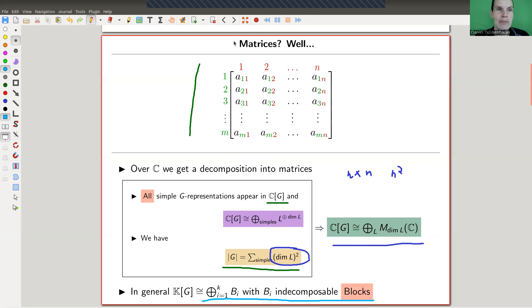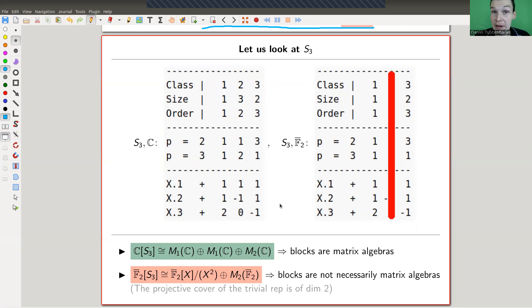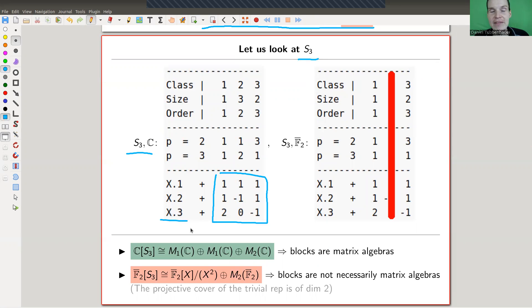Let's look at some examples. I'm running Magma and Sage code here — you can always find it in the description and run it online. S3 is always a good example. Over characteristic zero, over the complex numbers, this is the character table: you have three characters χ₁, χ₂, χ₃ — called x1, x2, x3 in the Magma code.